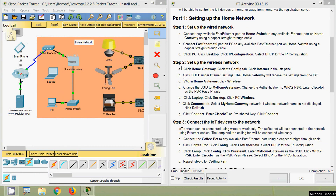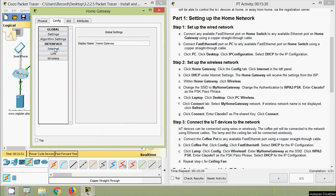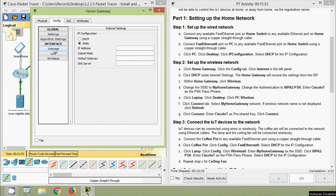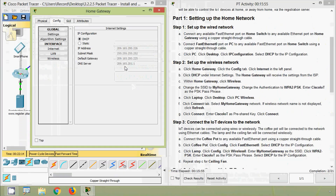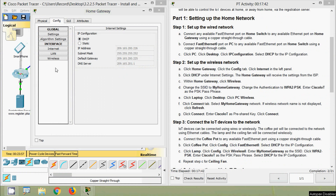Now we move to Step 2: Set up the wireless network. Click Home Gateway, click the Config tab, then click Internet in the left panel. Under Internet settings we select DHCP, so the home gateway will receive its settings from the ISP — including IP address, subnet mask, default gateway, and DNS server. Then within the home gateway, click Wireless.